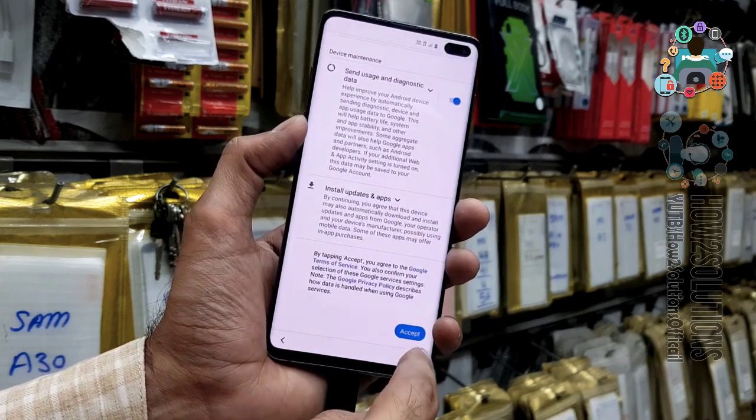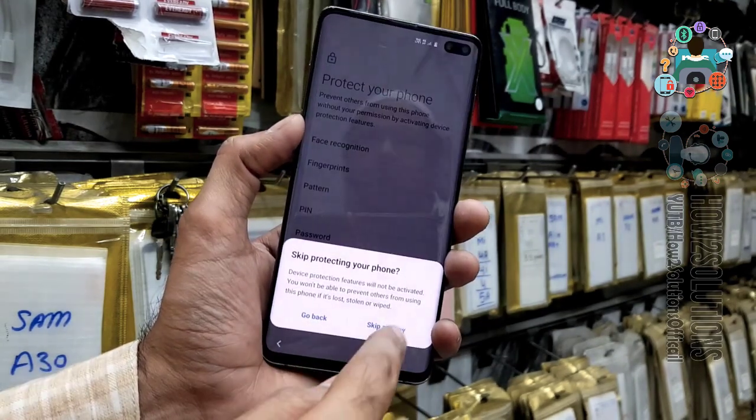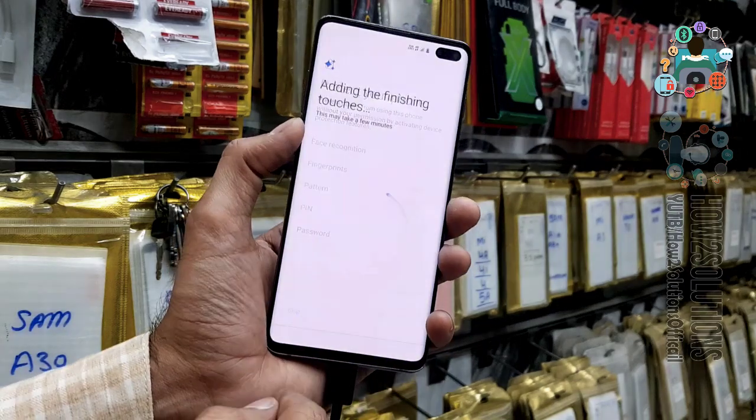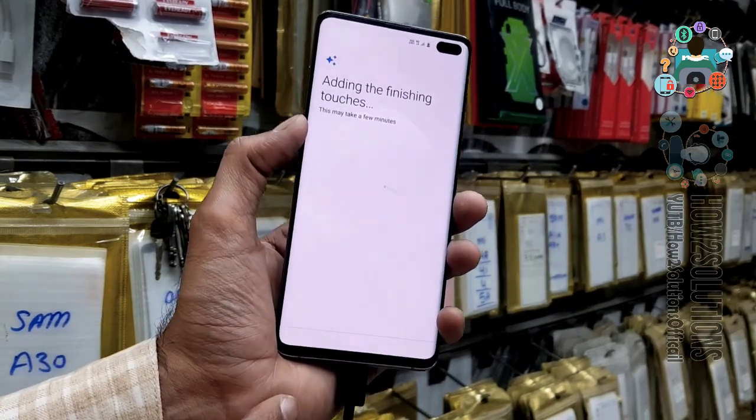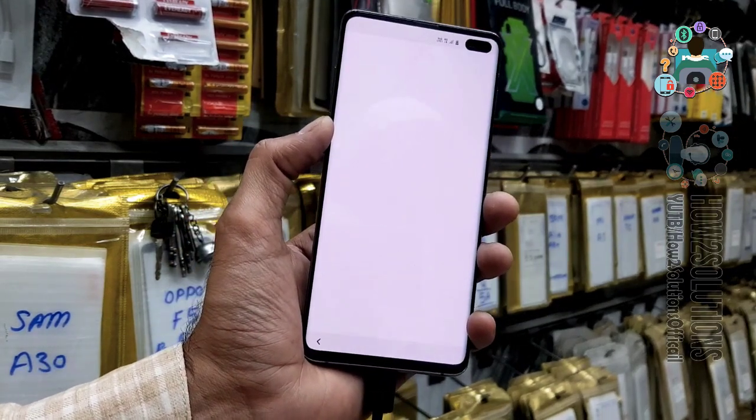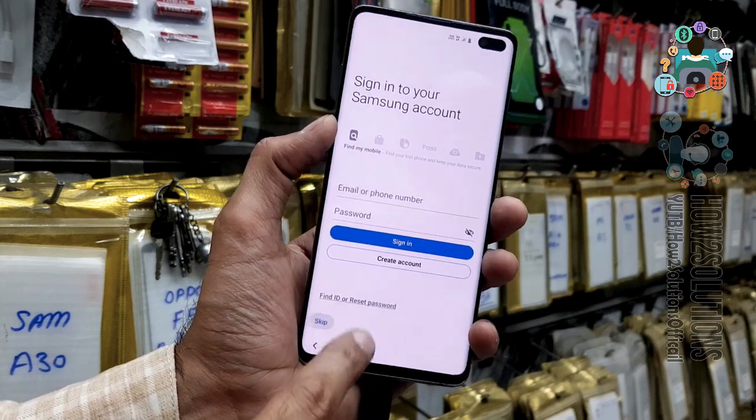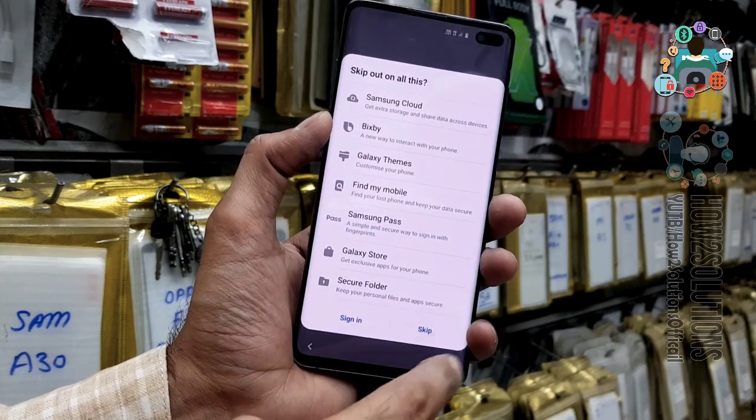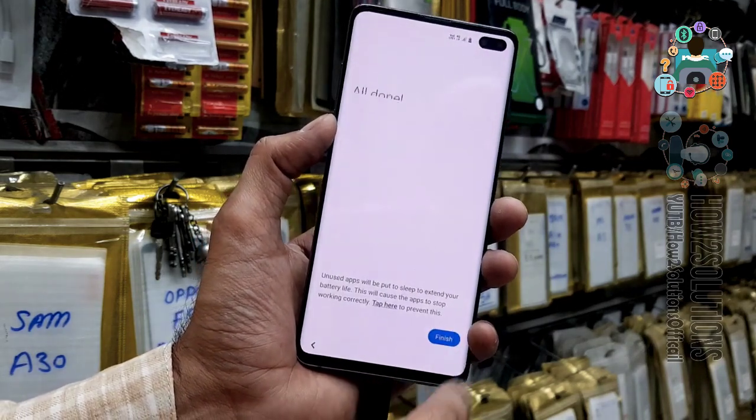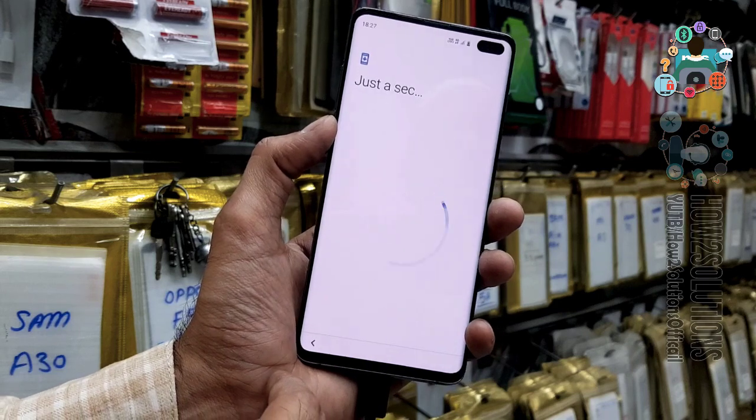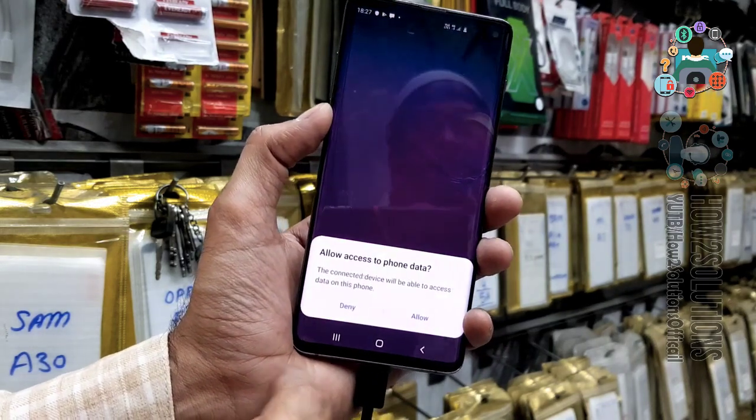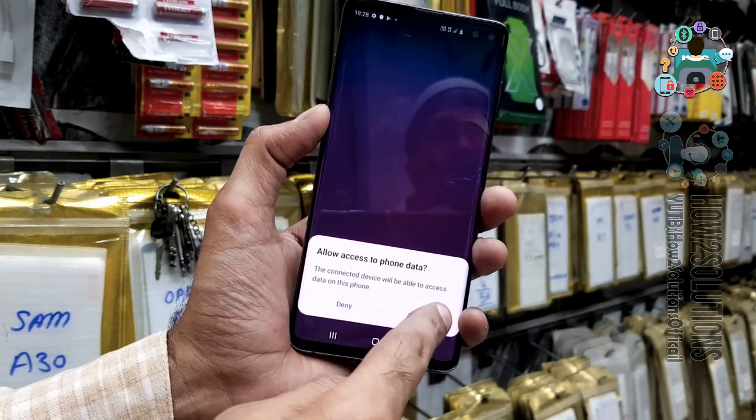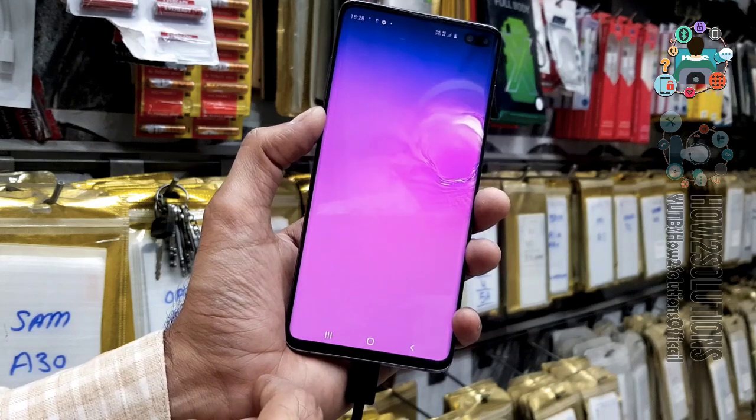Just click on next. And agree. I do not want to set pattern or any other security here. So, we can skip this step also. Do not want to enter a Samsung account. So, just click on finish. Now, you can see here. We have successfully fixed our device.